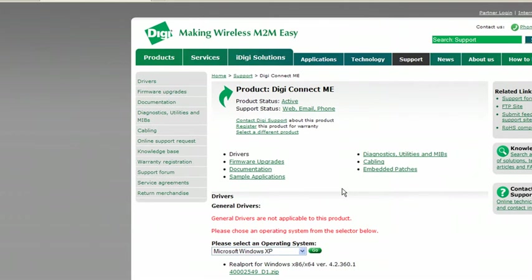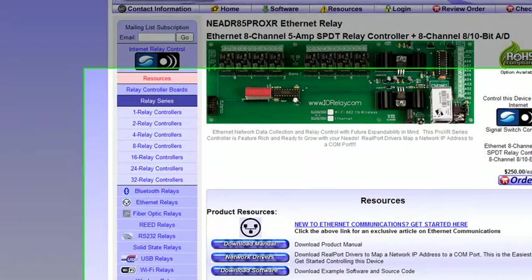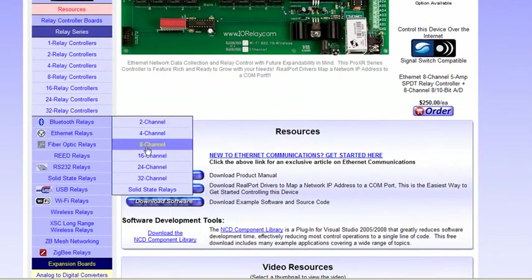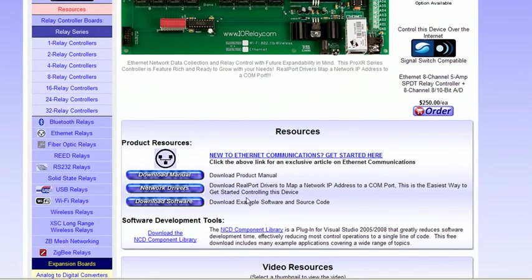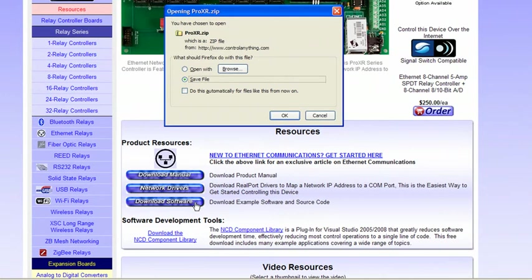Now what you want to do to test the board is go back to controlanything.com. Under the resources section, you'll see the download software link. Select that and save file.